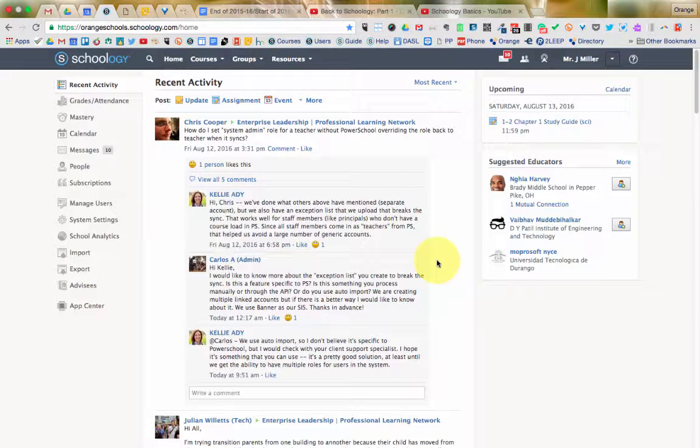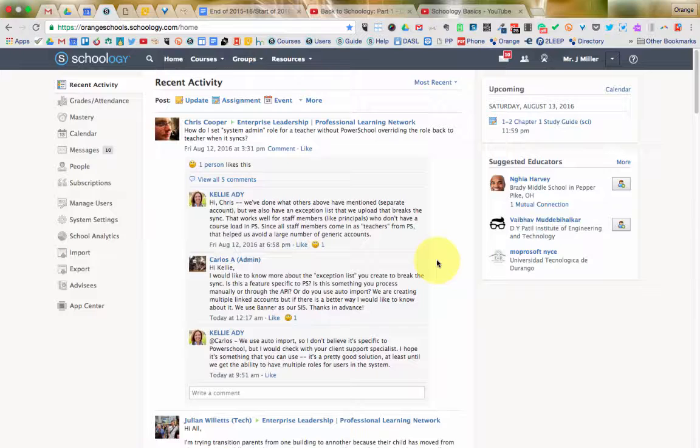Hi there. One important thing that educators want to do when using Schoology, especially when transitioning from year to year, is to make sure that they are saving all of their coursework into their resources folder, and that way they can reuse them and improve them in the future rather than reinventing the wheel over and over again. It's a really great tool that you have at your fingertips in Schoology.